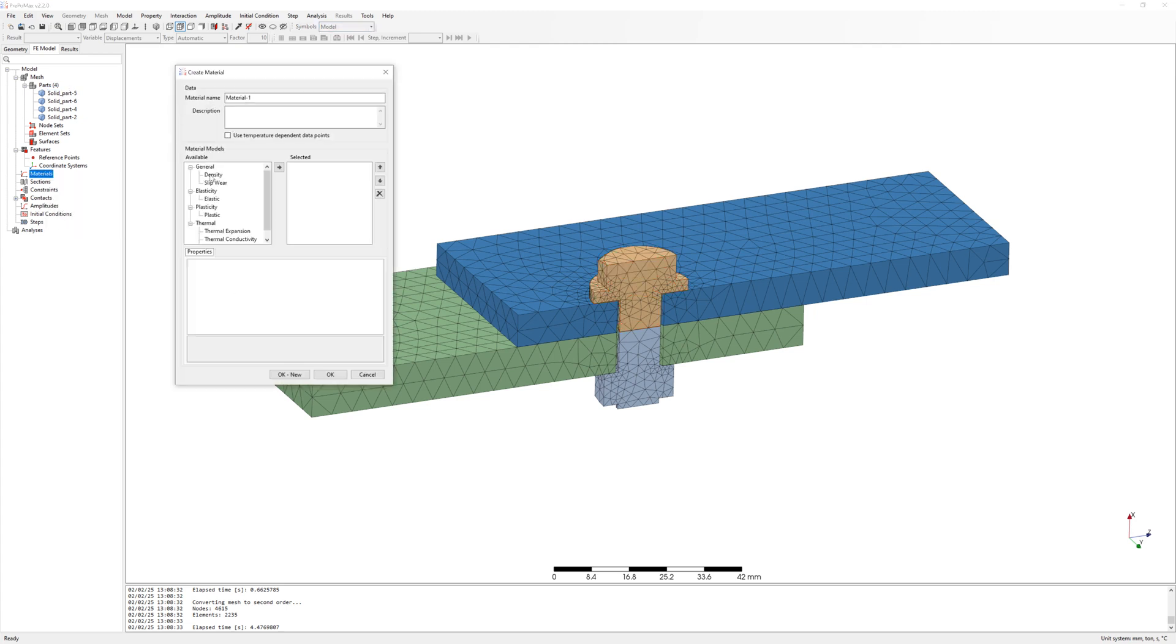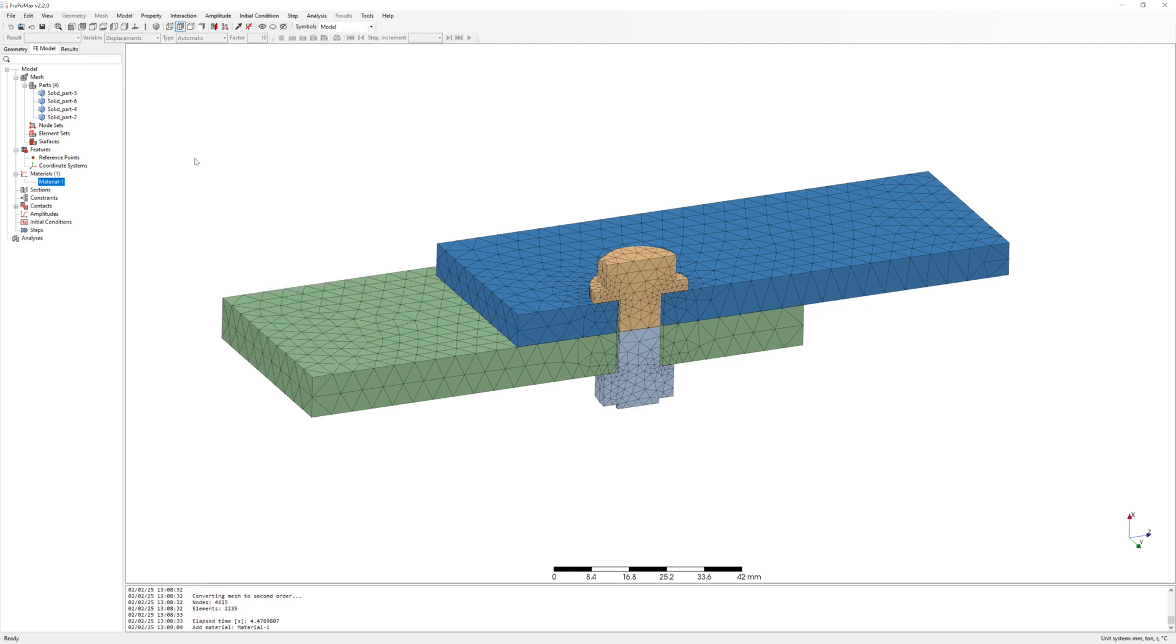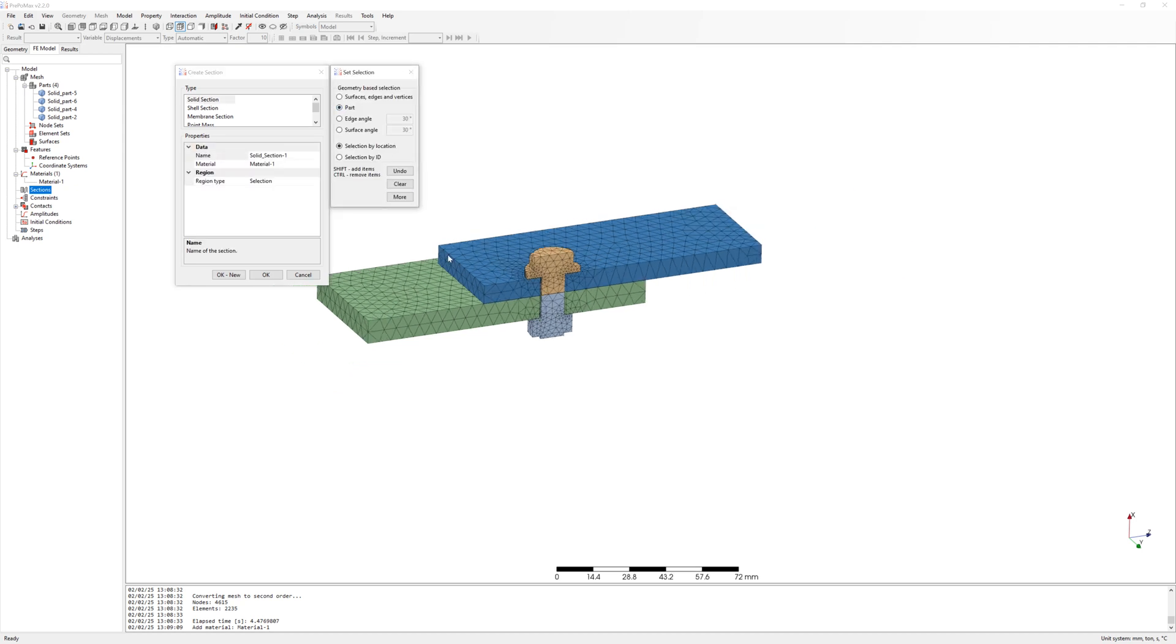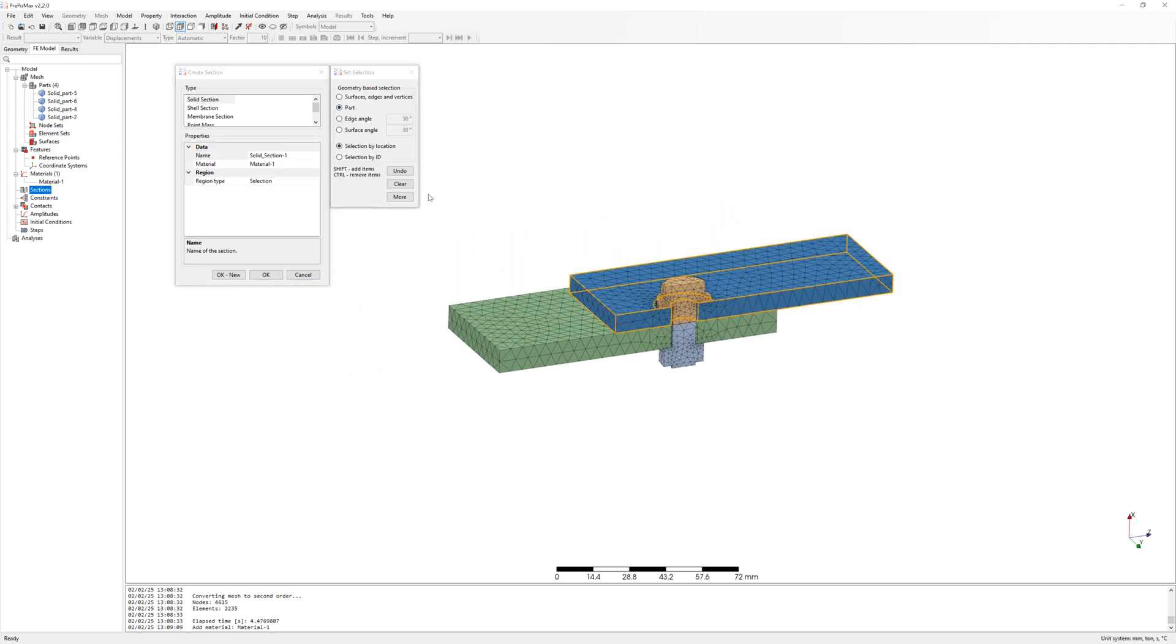Create material. Elastic. With Young's modulus and Poisson's ratio. Create solid section and add all parts to solid section.